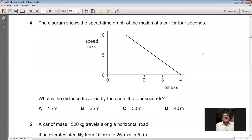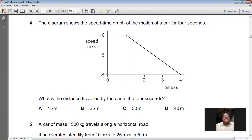Question 4: The diagram shows the speed-time graph of the motion of a car for four seconds. On the y-axis speed is represented and on the x-axis time is represented. The graph is in the shape of a trapezium — one parallel side is 1 second, the other is 4 seconds, and the height is 10 metres per second. The area under the speed-time graph equals the distance travelled. The formula for the area of a trapezium is: (1/2) × height × sum of parallel sides.